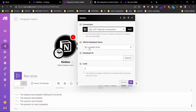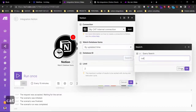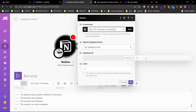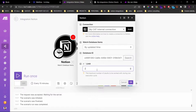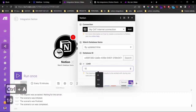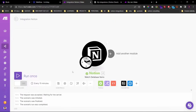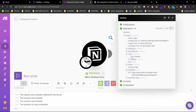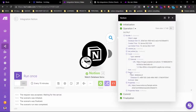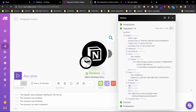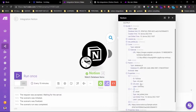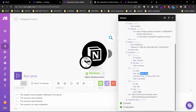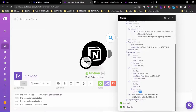We'll watch the database items by updated time. And let's search for the database ID. Let's set the limit to 10. Now if we run this scenario, you can see that we've got our cover URL, we've got our properties, here's our summary, rich text, last edited time, and our title.